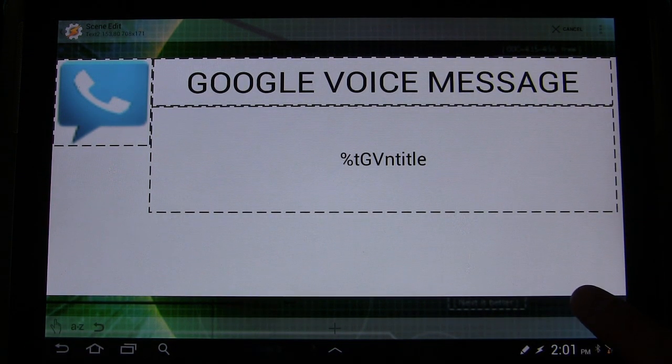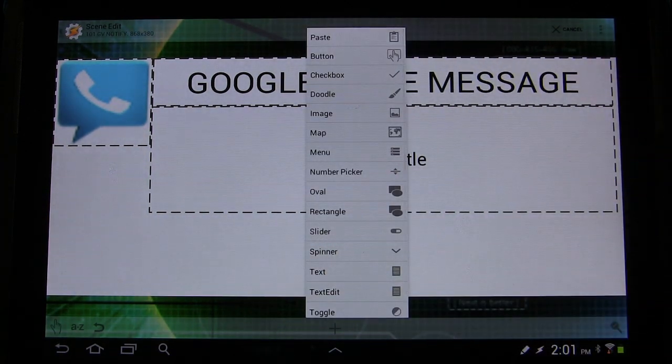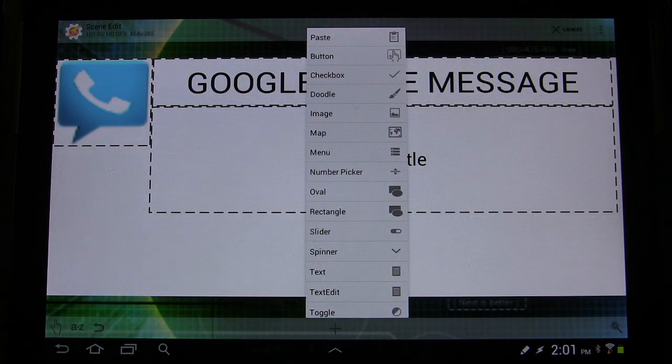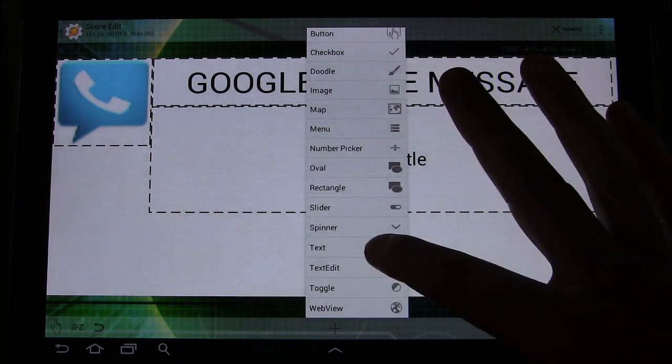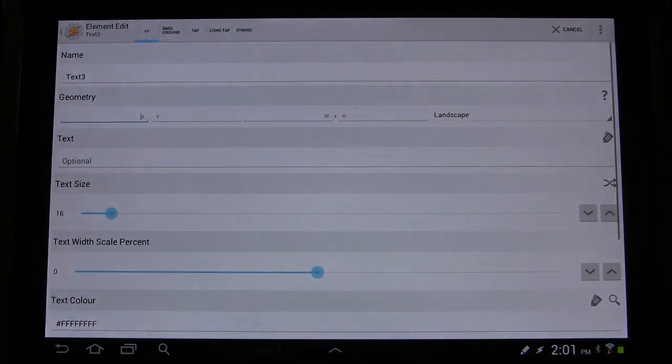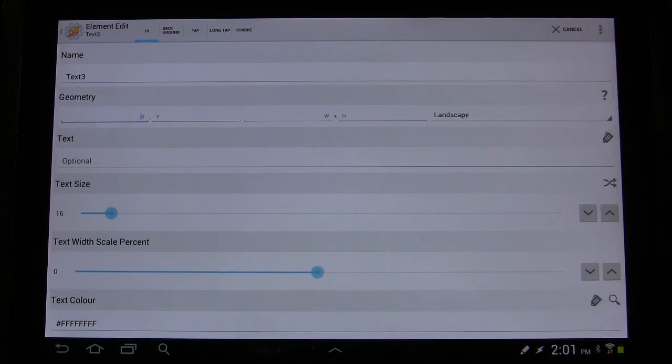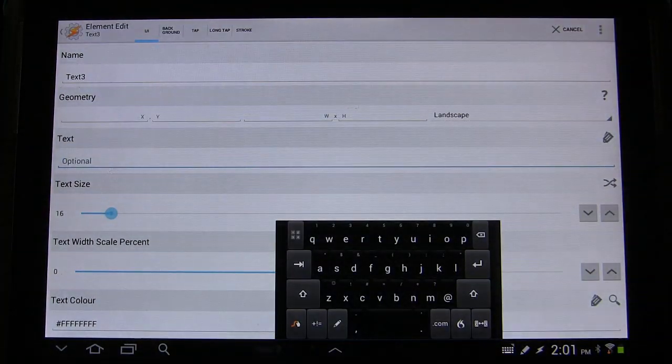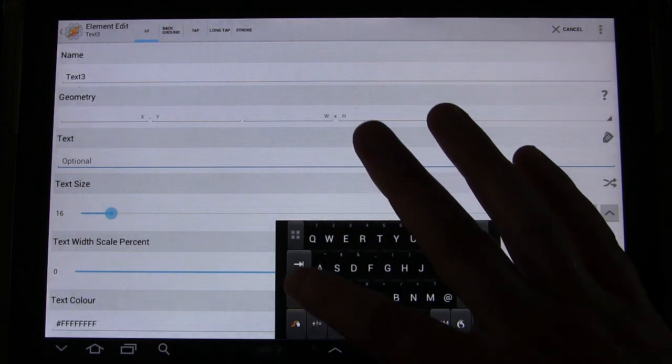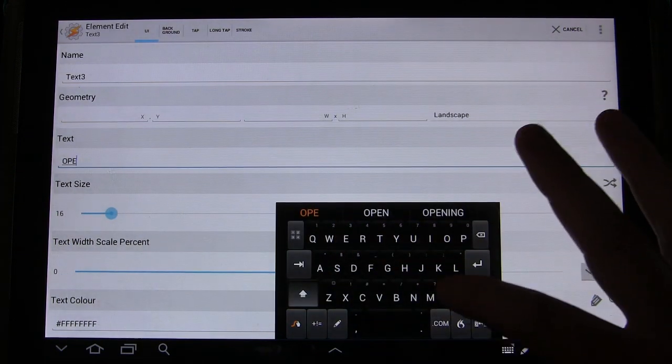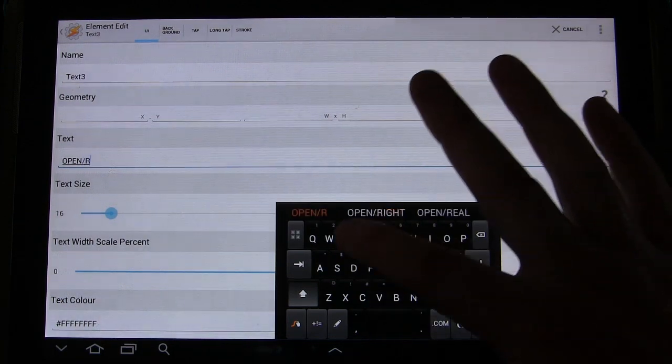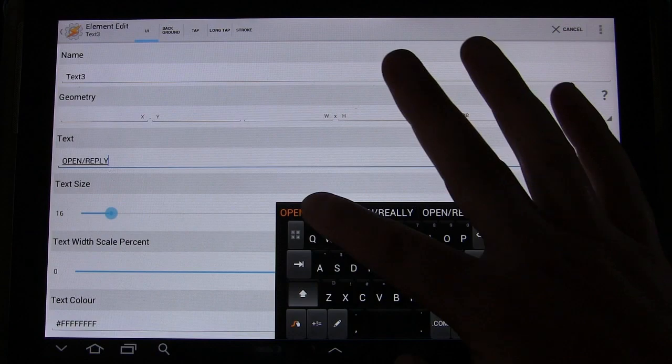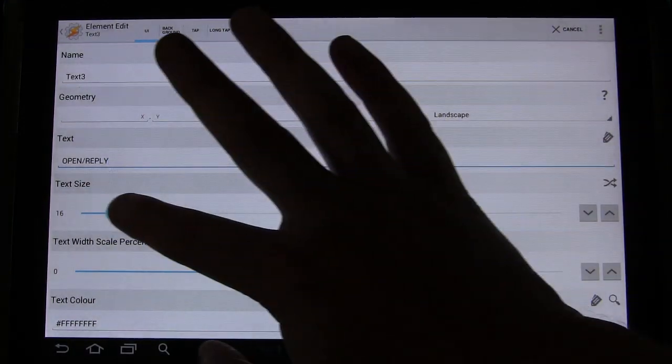So that's that. And now I'm going to add two buttons. Now there are two ways to add buttons in scenes. You can select button, or you can just make your own button using text. And I prefer to make my own button. It functions the same, gives you a little bit more control over the design of it. So that's what I'm going to do. The text in here is going to say open slash reply.